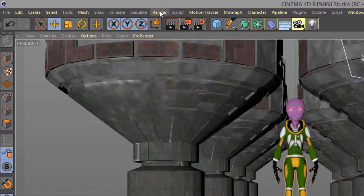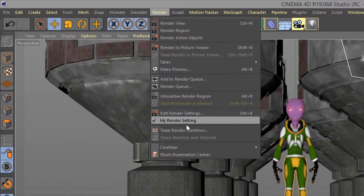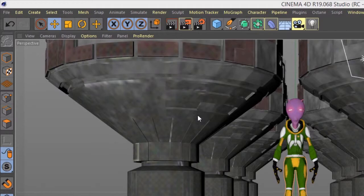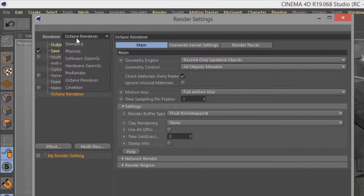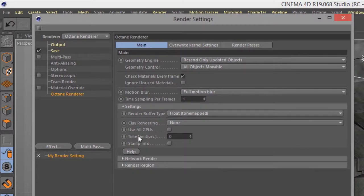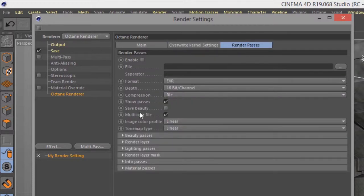We can also go to render settings or edit render settings and choose the octane renderer. This way we can create a preset and also adjust all of our octane related settings, kernel settings, and even render passes.